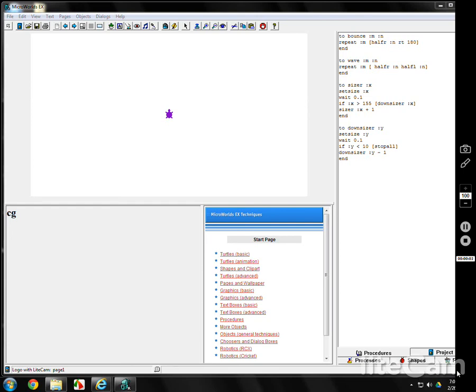MicroWorld's EX Logo Lesson 12. The whole topic is going to be about cutting and pasting, using your normal computer skills to build a program. Remember that the program is saved on the procedures page, but not on the command center. So if you leave a file and stop a file, you better get everything over to the procedures page for the commands and the program to be saved.